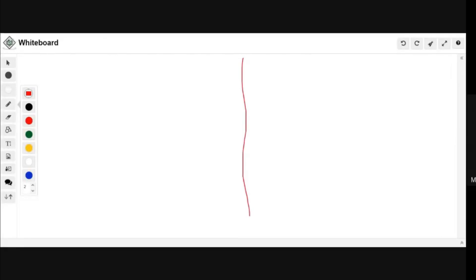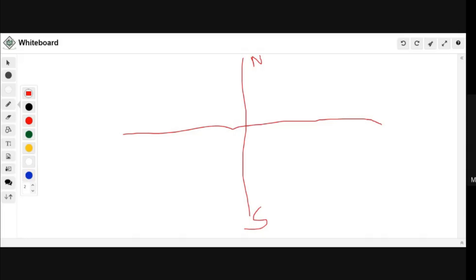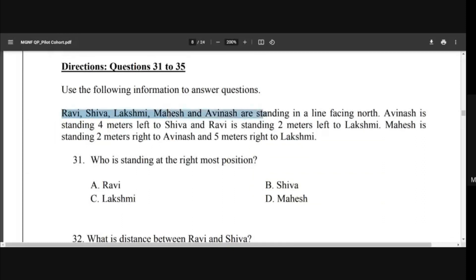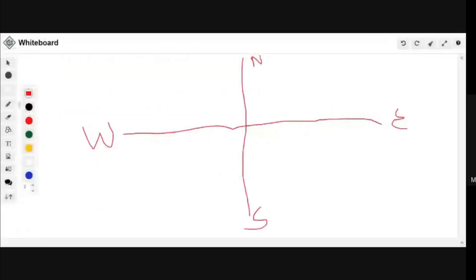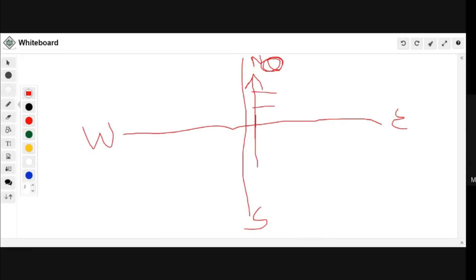North, south, east, west — first draw a direction chart. The top is north, bottom is south, right side is east, and left side is west. You can rotate it, but generally it is written this way. Now understand the question one by one. These five people are standing in a line facing north. Imagine there is a voting booth ahead and all five are standing in a line waiting to cast their vote.